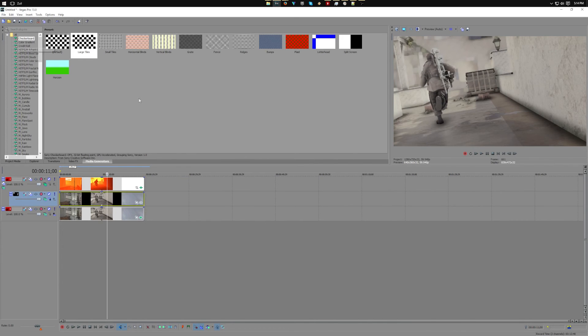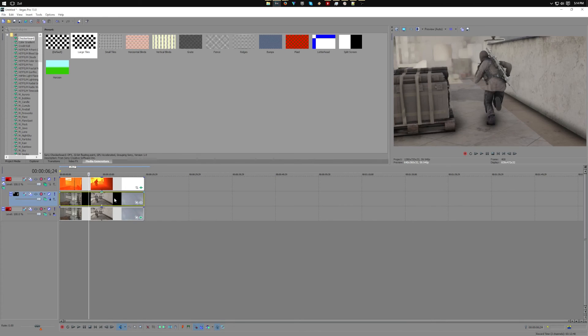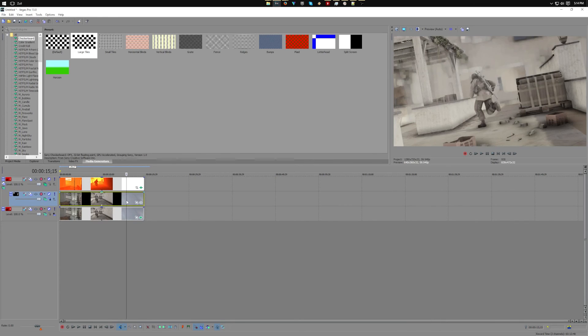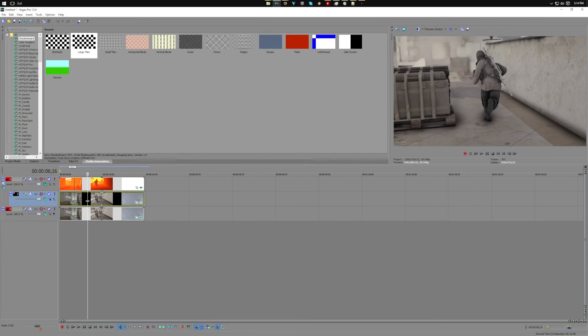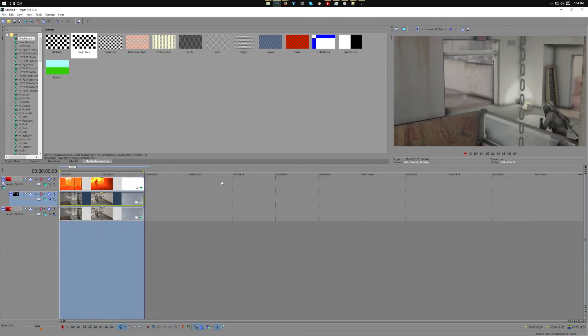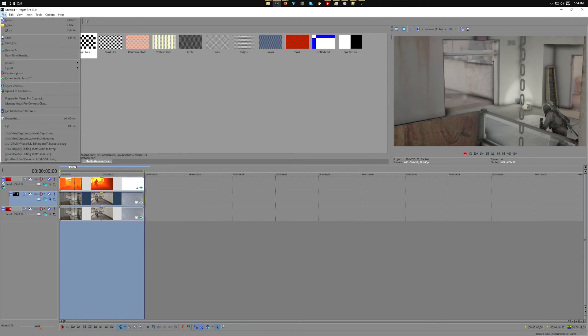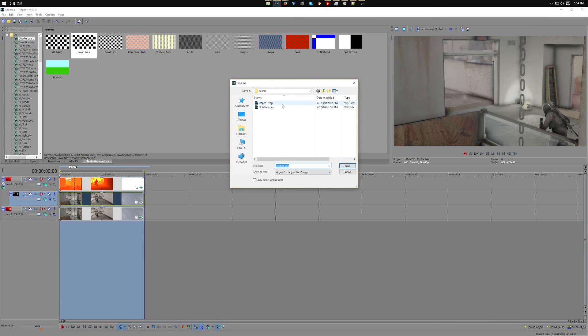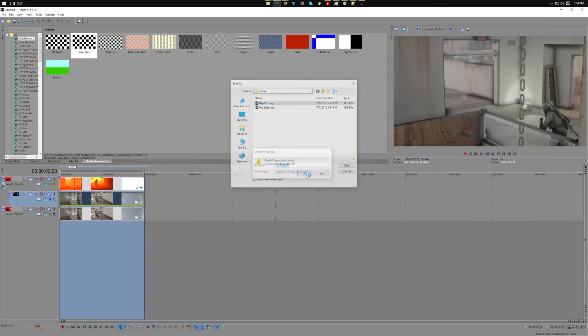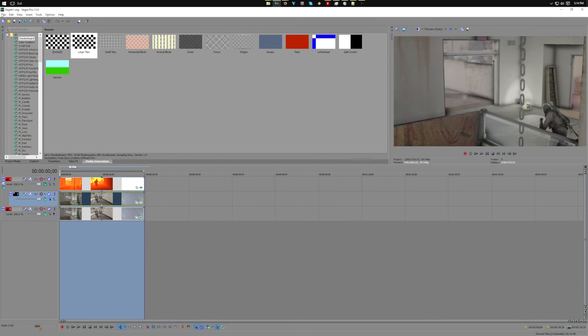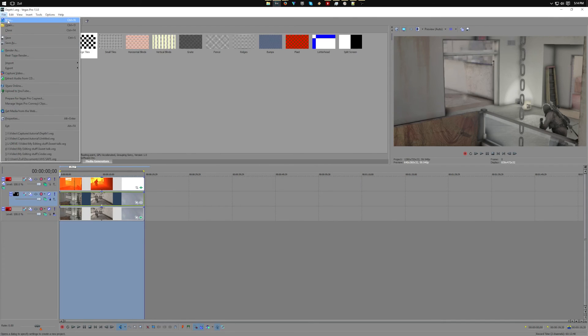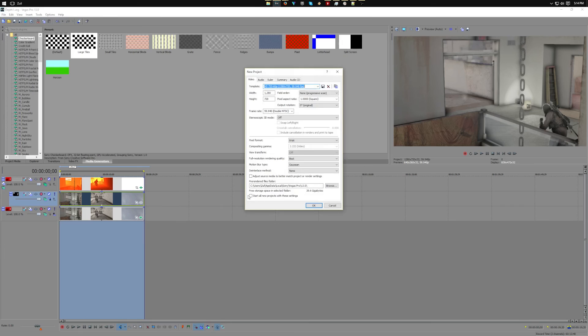What you can do is you can render this out or you can save it as a file. Then let's say you go back to your edit, I'm just going to create a new project, but let's say this is your edit.